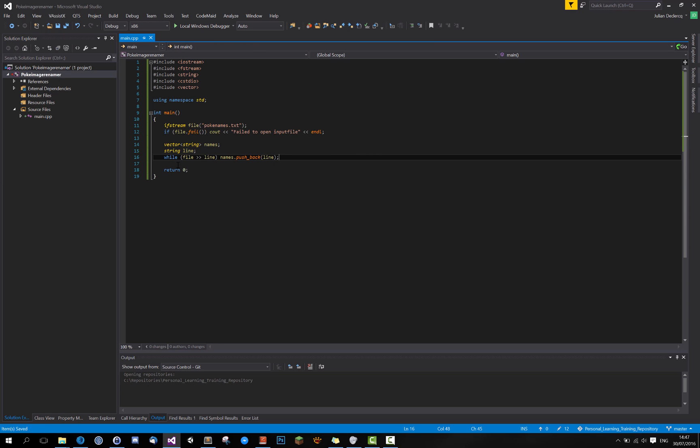So what this will do, if you're not familiar with this, is it will read the file until the next white space character. And put that content into line. And then I say push the line into names, so the names will be filled with all the lines. Then it goes back to here. While is there still any content in file? Then it will do that again and push that back.